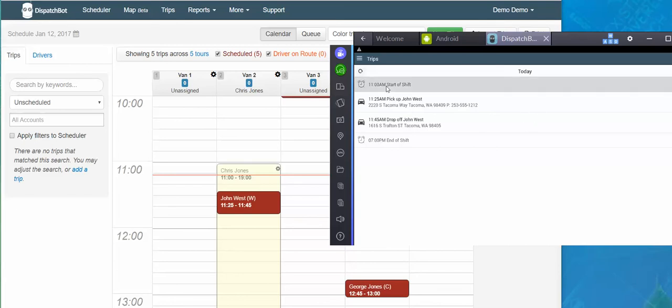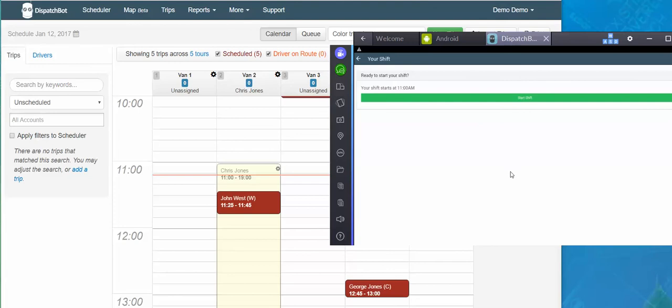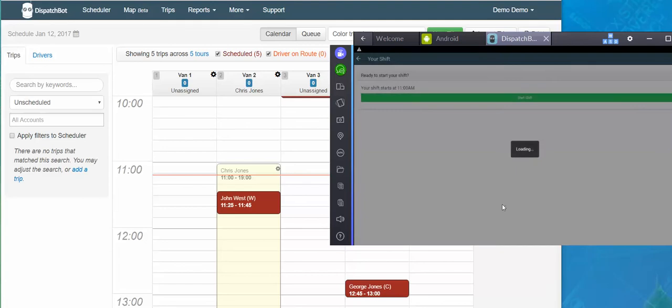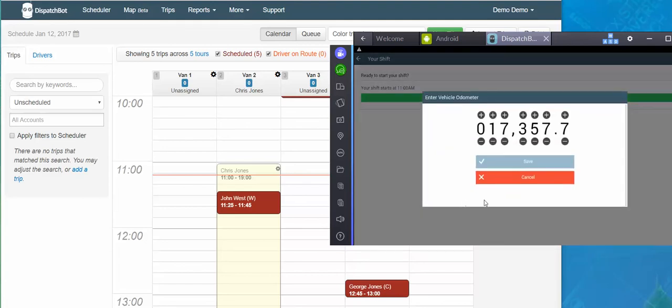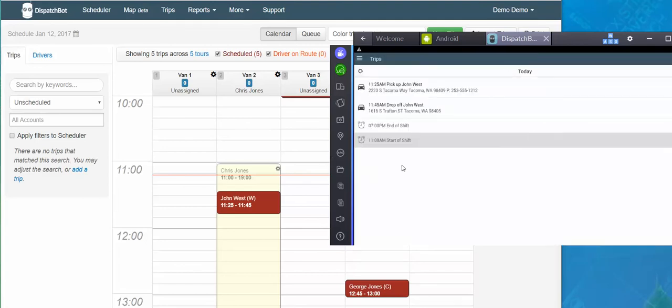Now my driver at the beginning of shift will just tap start shift. It gives me some instructions here. Are you ready to start your shift? The time it was scheduled to start. And I just click start shift. I can enter an updated odometer reading, click save, and now I have started my shift.